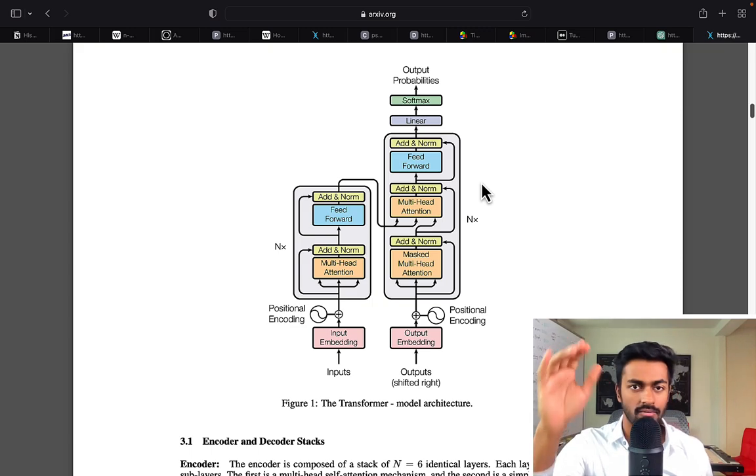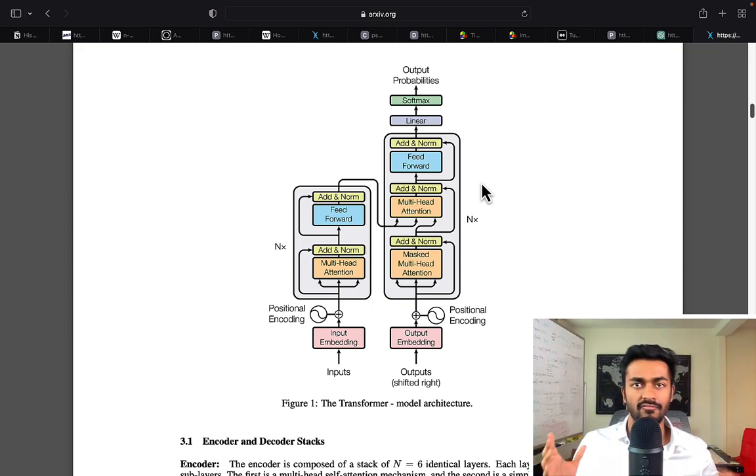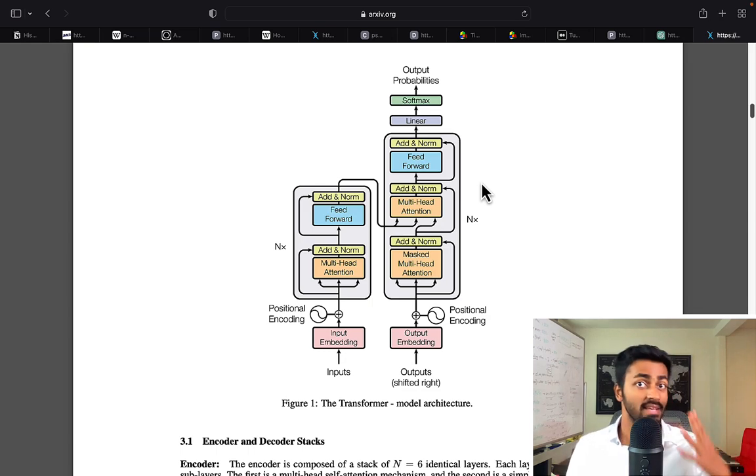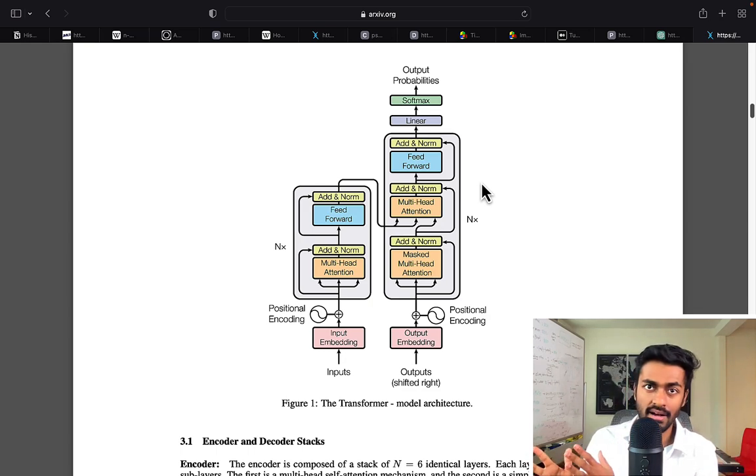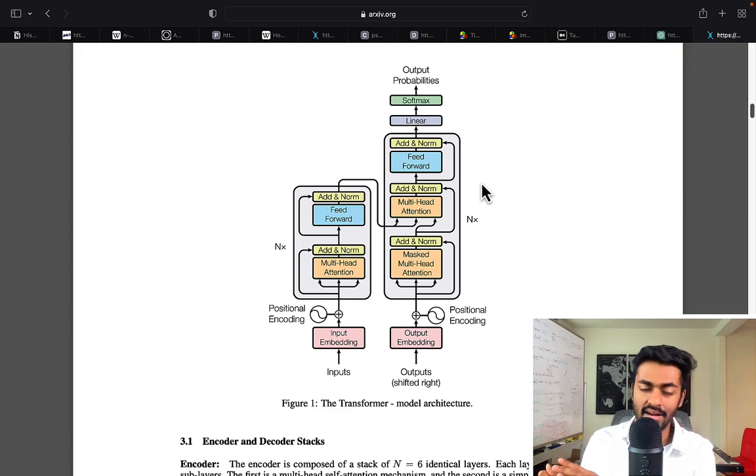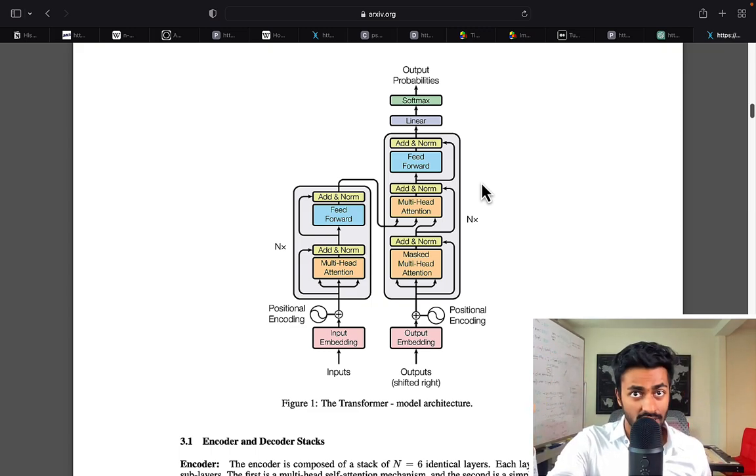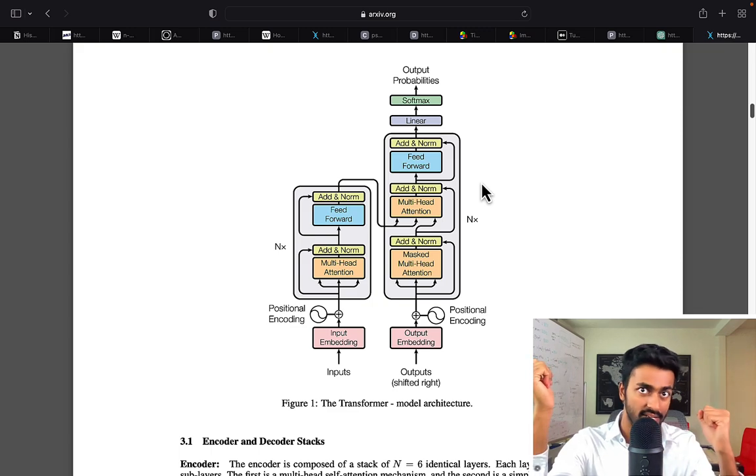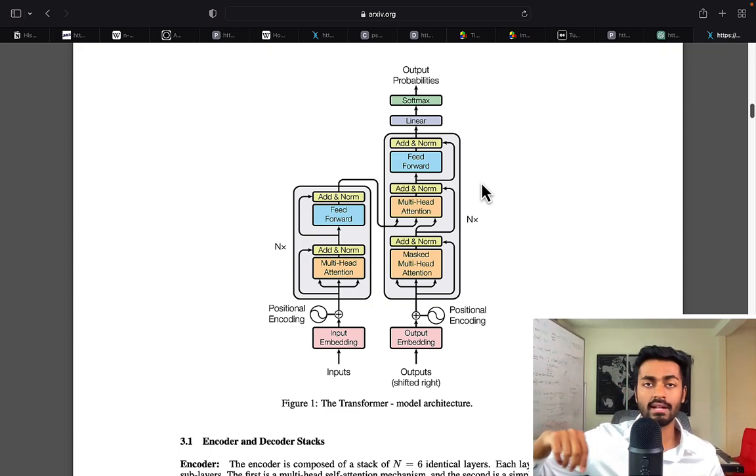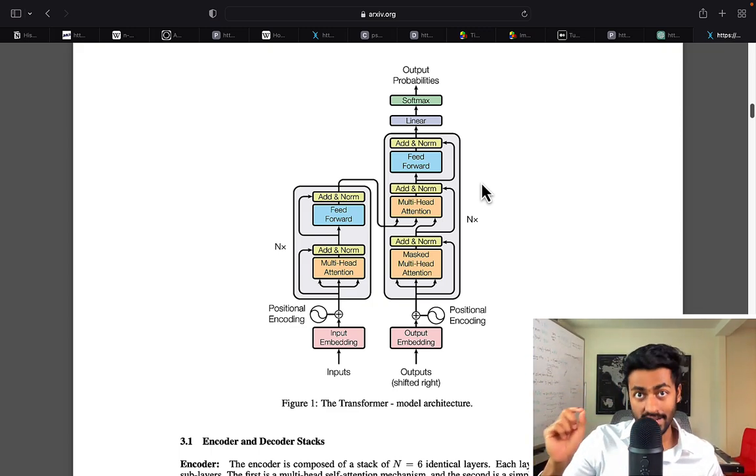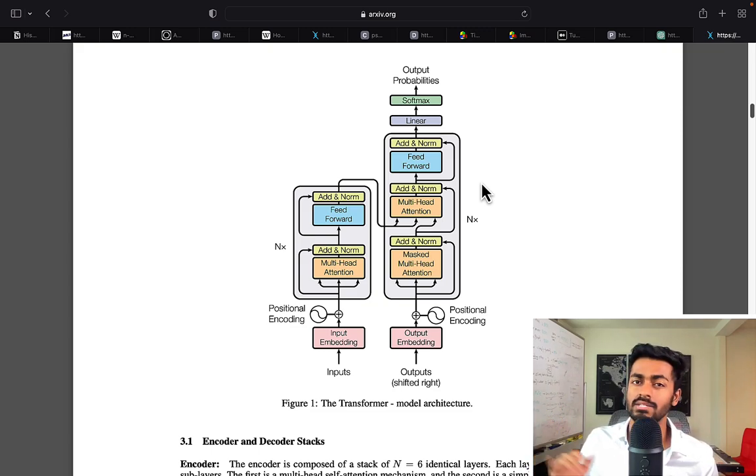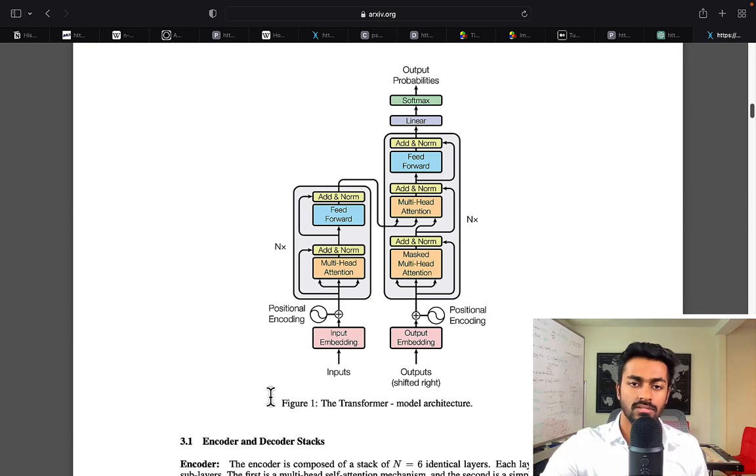As a reminder, we are currently in the process of building a translator from a language called English to a language called Kannada, which is a language that's spoken in a specific state in India. The way that we're going to generate the translation for an English sentence is we're generating one Kannada character at a time, and not one word at a time or one byte pair encoding at a time as you would see probably some other implementations do.